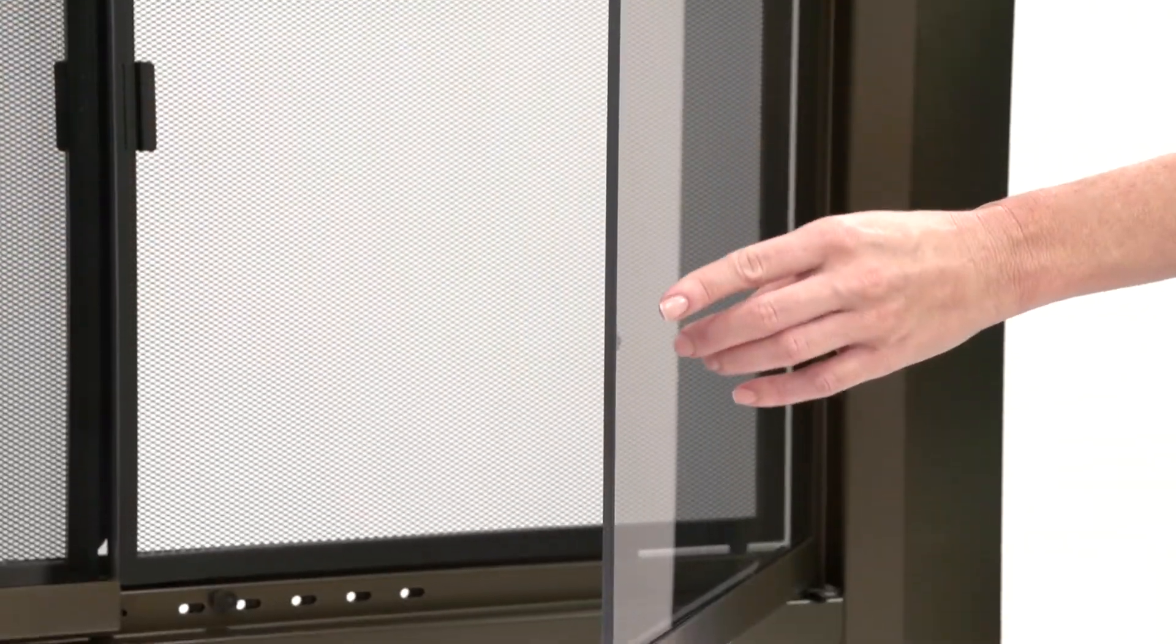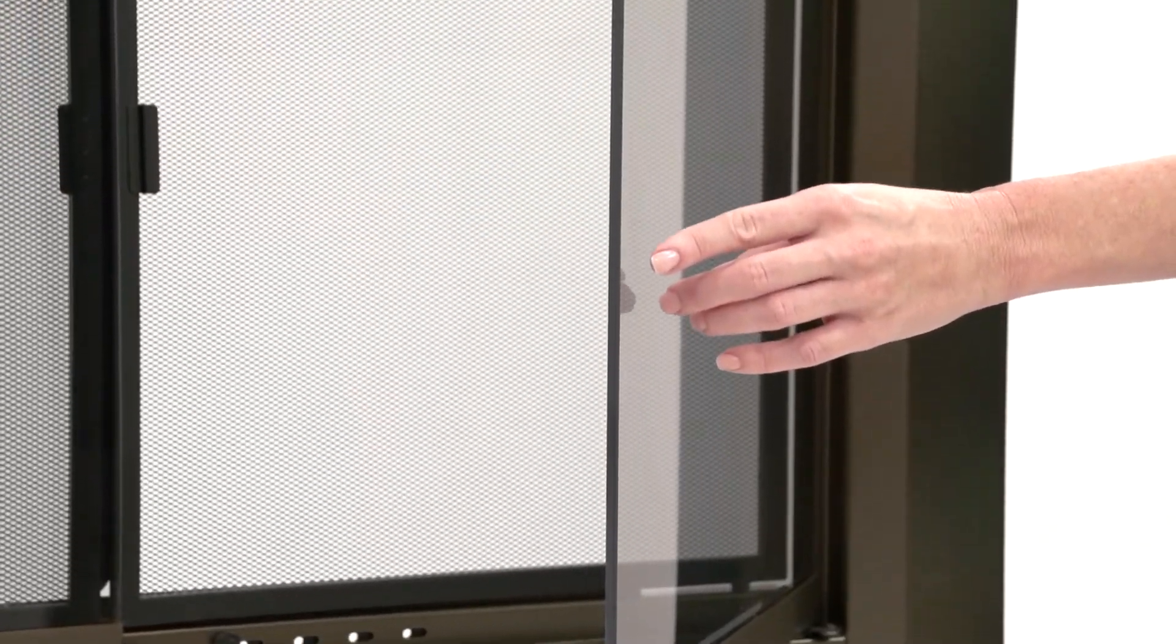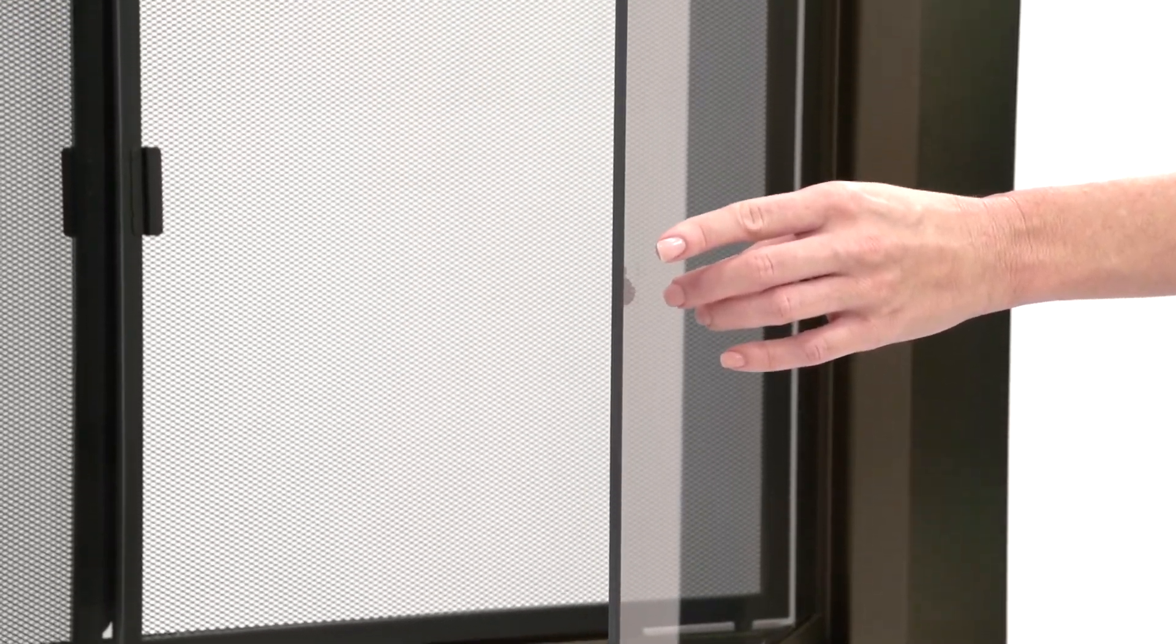The outside doors are three sixteenths inch smoke safety tempered glass. Inside, premium fine mesh panels for added safety, with safety handles and easy-catch magnets.